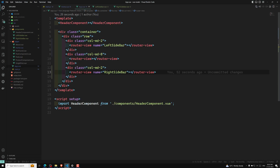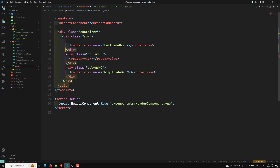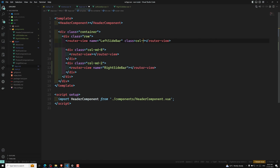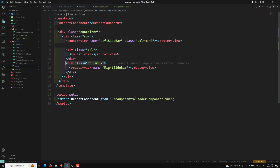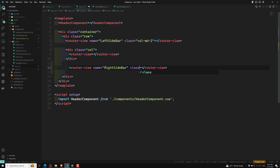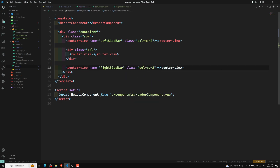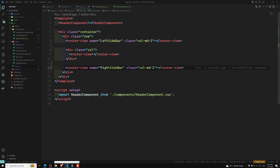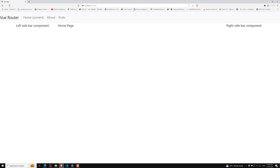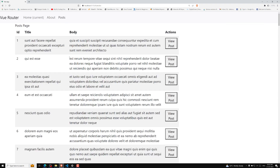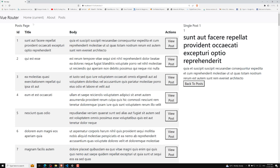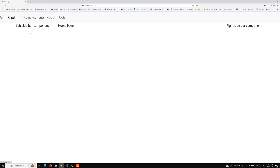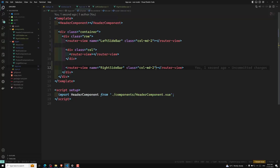For the post page, the sidebar spaces shouldn't appear. This is handled on the CSS side — removing the column classes from the post layout so no space is reserved for sidebars. Now in the output: home shows left and right sidebar correctly, about shows left and right sidebar correctly, and posts shows just the post content without sidebars. So whenever you need certain components injected only on specific pages, you can use the concept of named views.